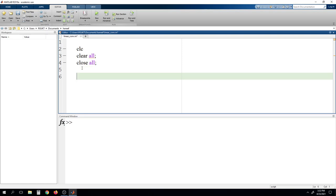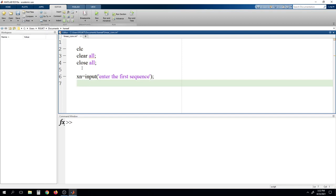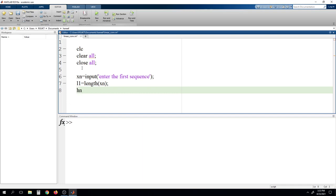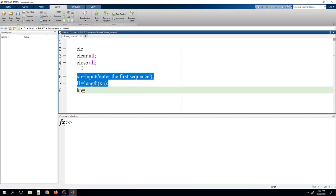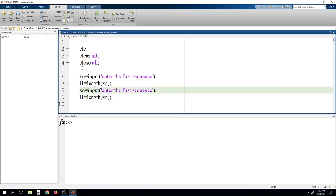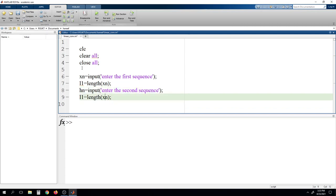First I am writing the first sequence XN. It will prompt: enter the first sequence. Then we must know the length of this sequence, so writing L1 as the length of XN. Then defining another sequence HN — same, we copy this and instead of XN we write HN, and enter the second sequence. Similarly, we define L2 for the length of HN.